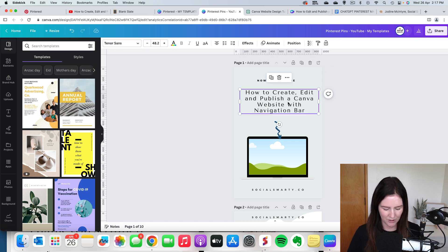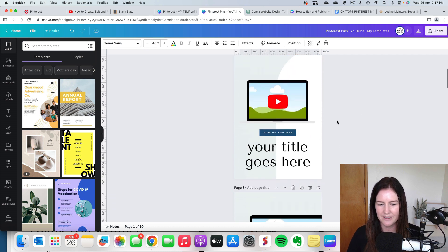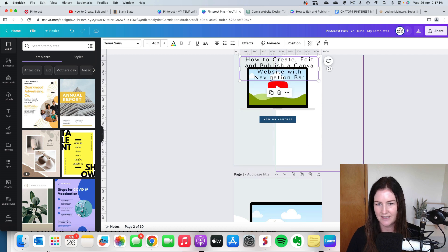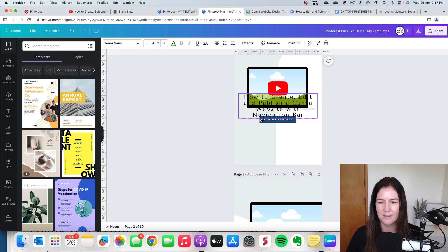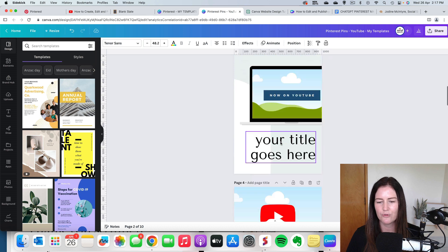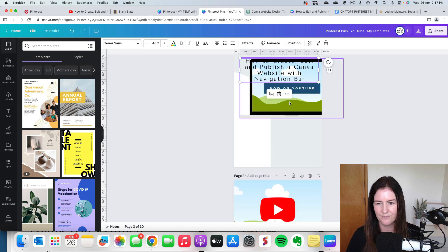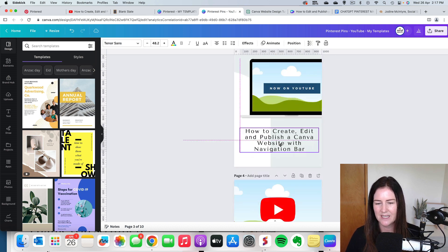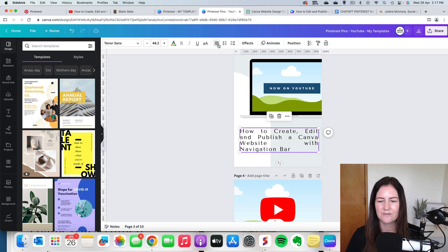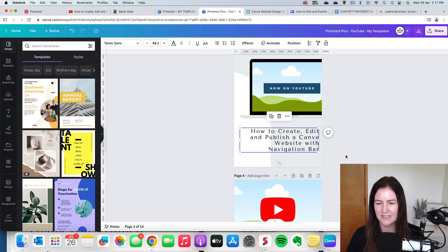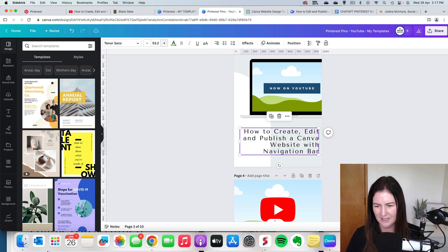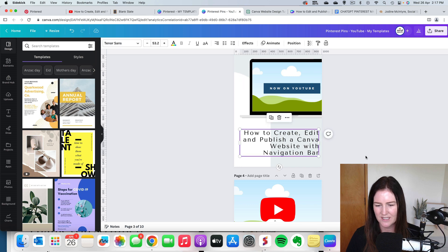So now what I'll do is I'll copy that and I will pop it into the other pins. So it's all about creating a really simple batching system. Now that one there was actually right aligned. I could probably make that one a little bit bigger there because it really is the focus on the title.